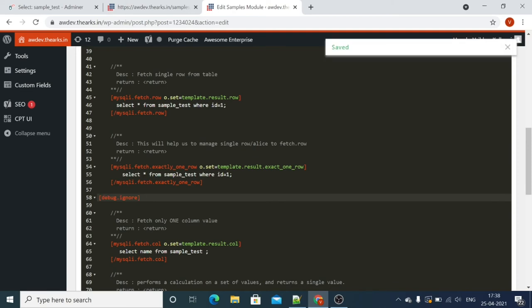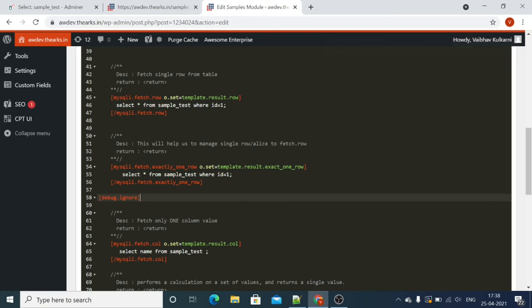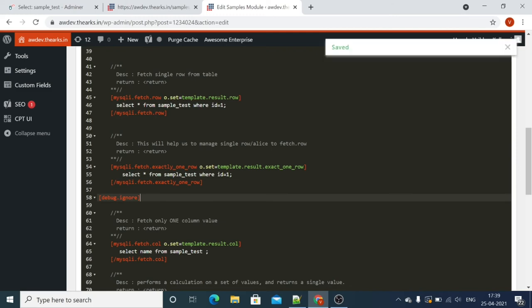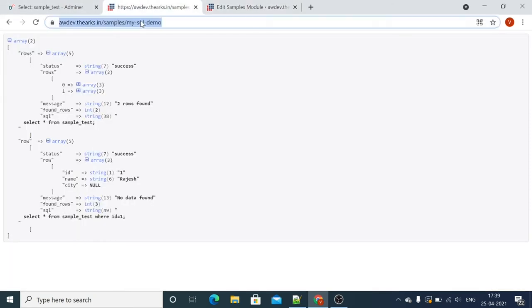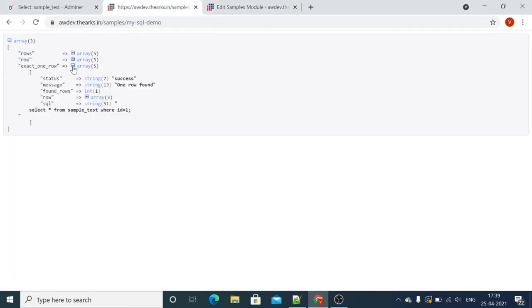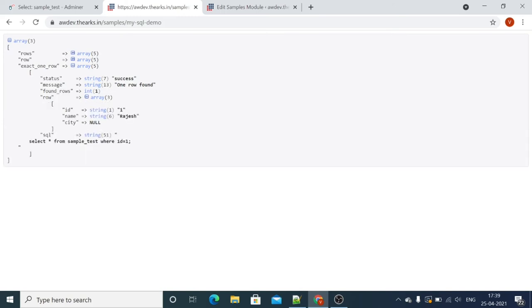We have one more option to fetch exactly one row — allow fetch row. This works similarly to fetch.row. You can see the row — only one row is available. One row found.